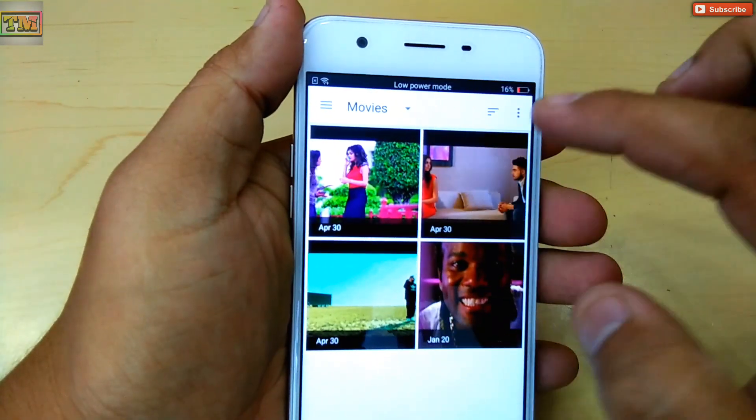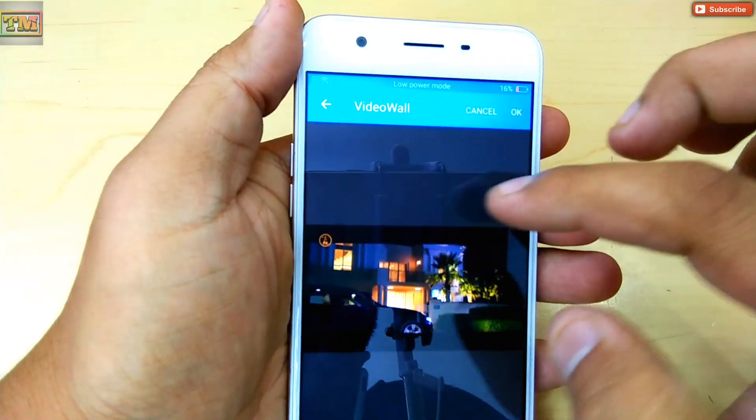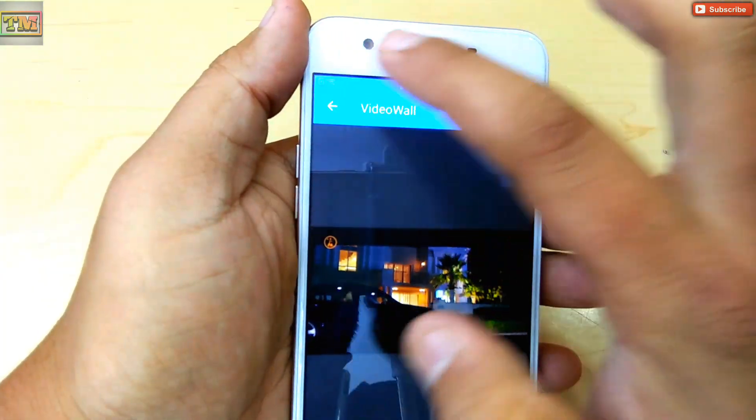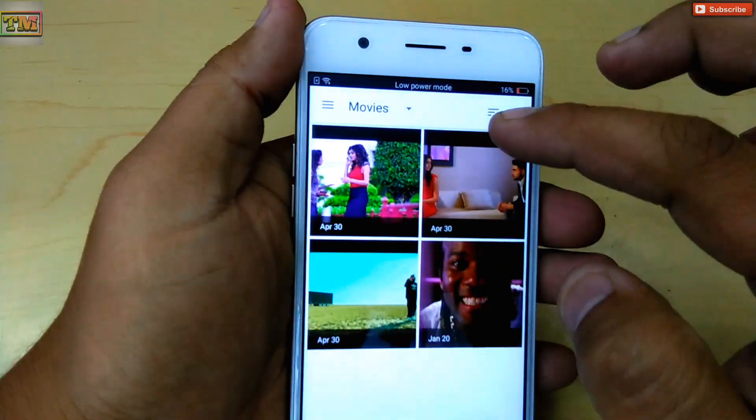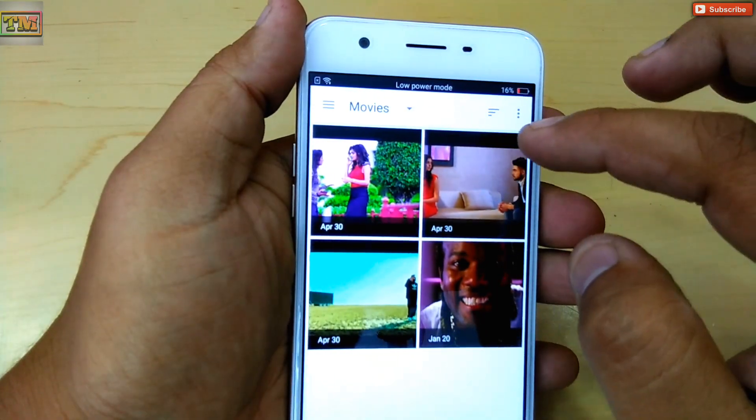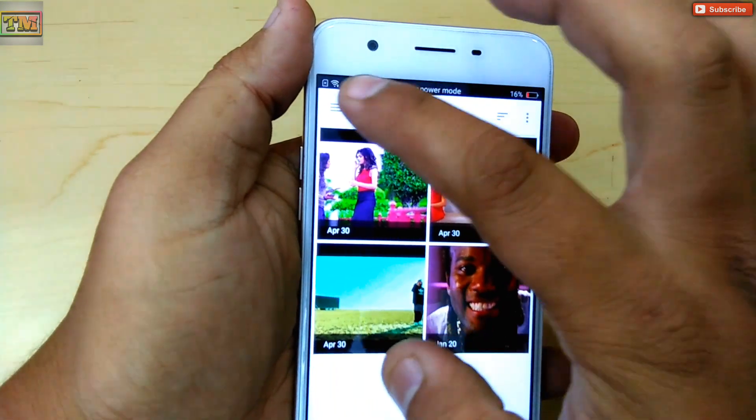Right now we don't have any portrait video, so I am selecting the landscape video.